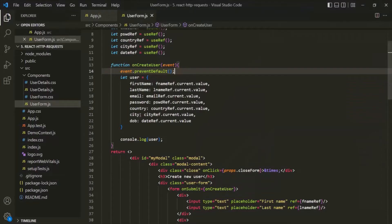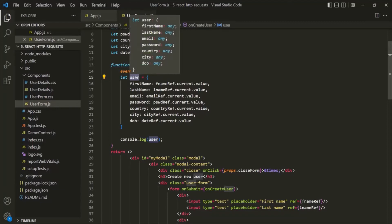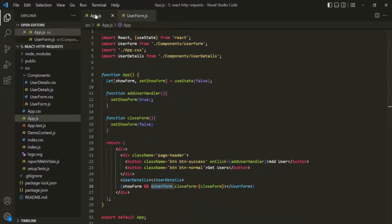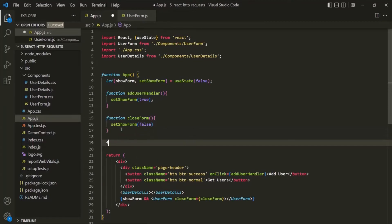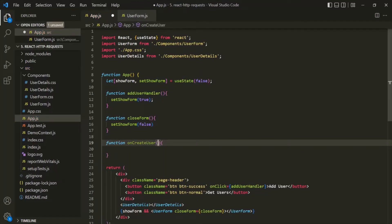Using those values, we have created a user object. Now we want to store this user object in our Firebase database. For that, we are going to send a POST request with this user object in the body. I'm going to write the logic of sending the POST request in the app component. So in the app component, let's create a function — let's call it onCreateUser — and this function is going to receive the user object.